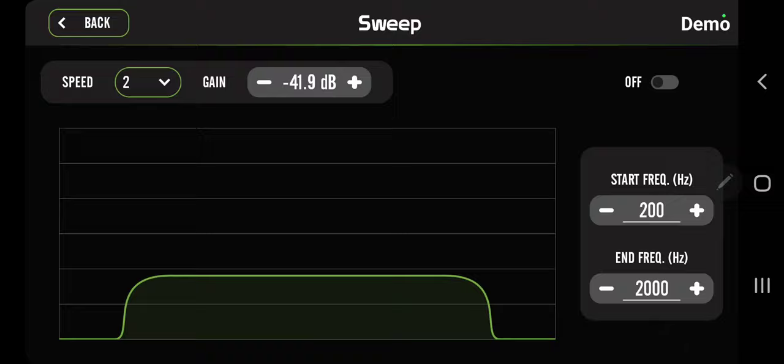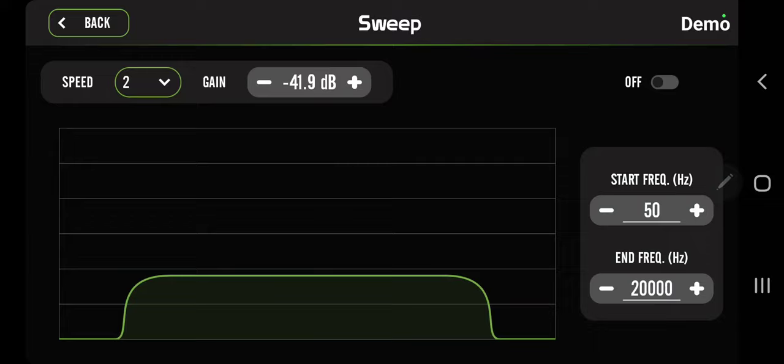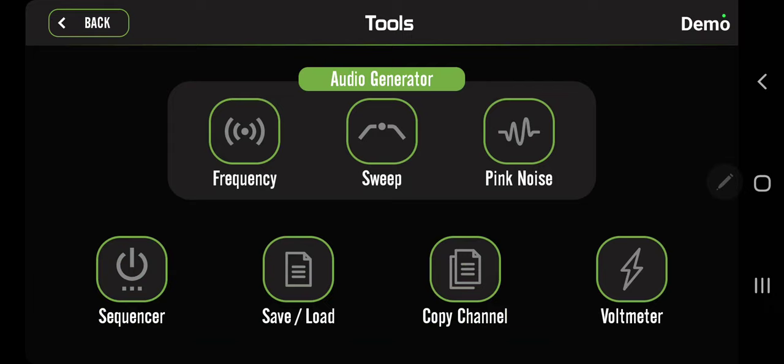This is a frequency sweep, so you have a starting frequency. You want to start at 50 hertz and we want to go all the way up to 20,000 hertz to see if you can hear the frequencies in your system. Maybe you're missing something. You have the gain and you also have a speed, how fast that sweep goes, and then you have an on and off button. When it is on, I believe it just loops. Pink noise, same thing. You have gain, on and off.